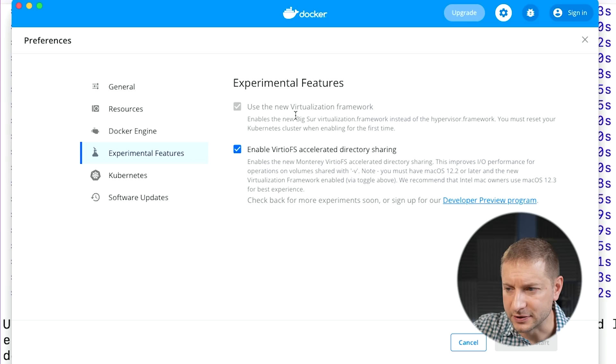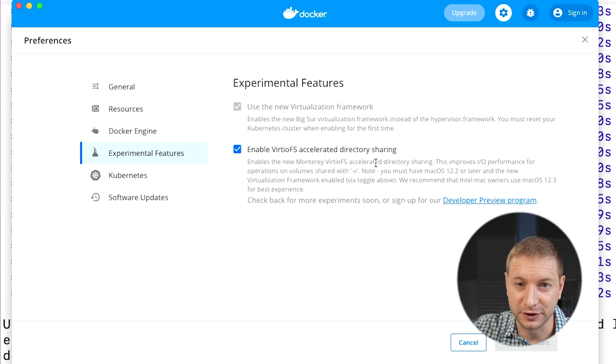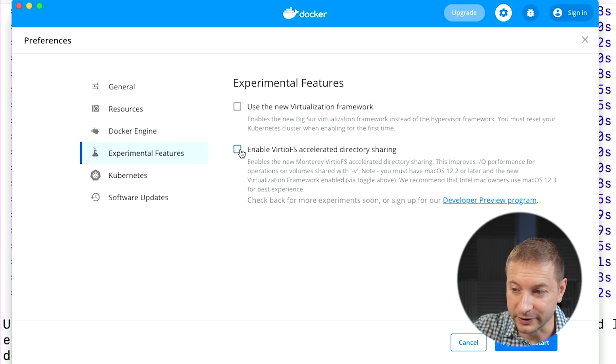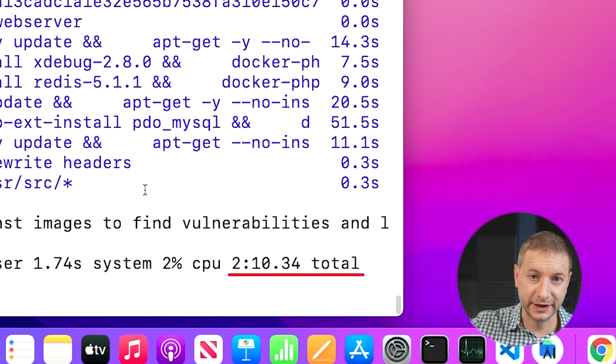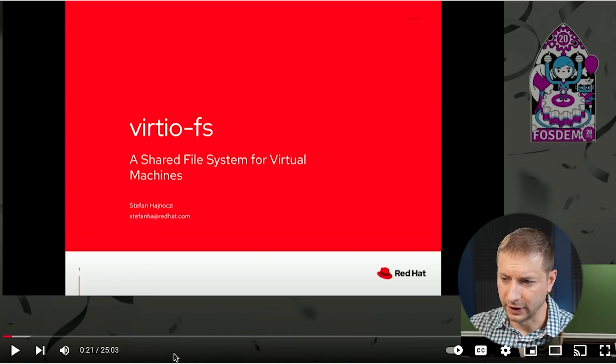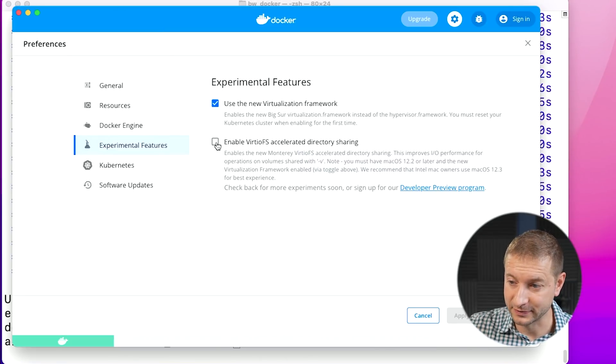I'm still curious — is it the virtualization framework that made the improvement, or is it the VirtioFS accelerated directory sharing? So I'm going to disable VirtioFS, enable just the virtualization framework, and run the test to see the difference. The result is 129 seconds reported by Docker and two minutes and 10 seconds reported by the time command — so that's using only the virtualization framework without the second experimental feature. Stefan Hainosi says it's pronounced VirtioFS — I still can't do it. So there you go folks: enable both of those features. They seem to be doing well if you're on a Mac, and I certainly will enable these. Apply and restart — I'll come back tomorrow when that's done.